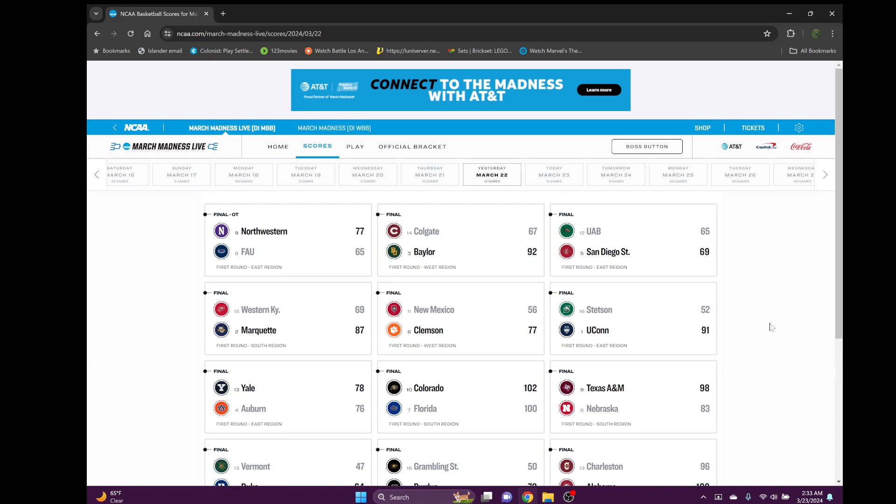First off, after the first round there are now no more perfect brackets. Actually took a bit longer than last year. Last year there were no more brackets like on the very first day, but what a day we had. Let's go ahead and get started.